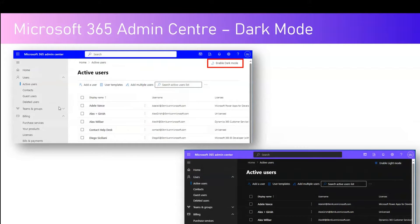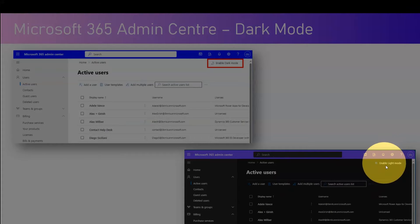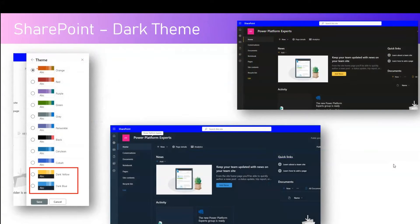If you enable Microsoft 365 dark mode, it does not necessarily enable dark mode in Admin Center, because both dark mode and light mode within Admin Center and Microsoft 365 operate independently. In Admin Center you will see a hyperlink to enable dark mode, and once you enable it, the interface switches to dark mode. To revert back, you can navigate to the light mode option.